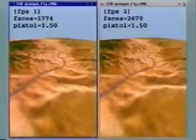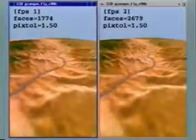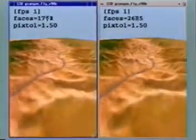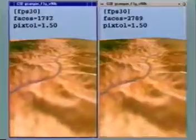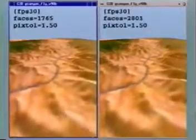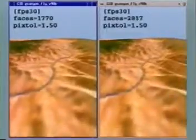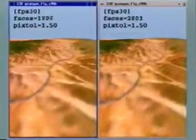For the case of height fields, we can efficiently compute the exact approximation error. As a result, we see on the right that screen space errors are now predictable.